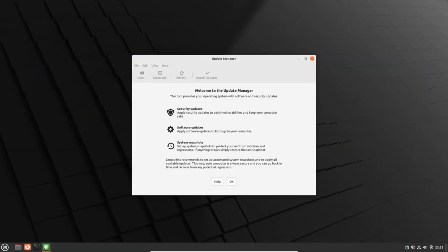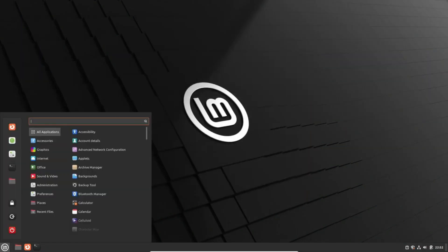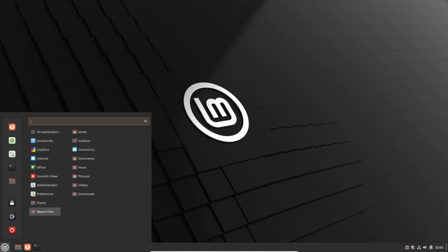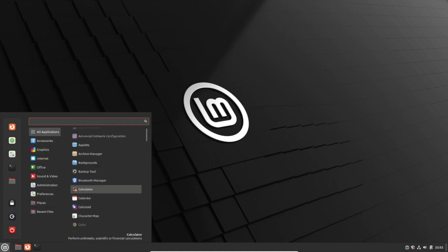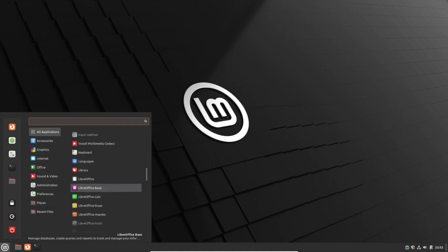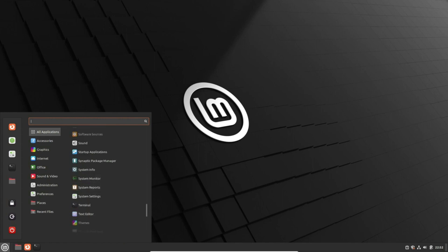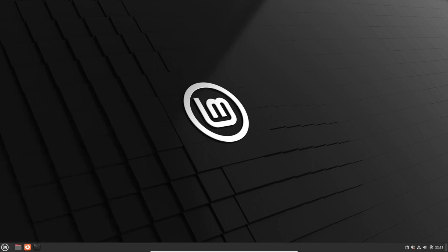There you have it, Linux Mint 21.3 is gearing up to be a groundbreaking release. Stay tuned for more updates. Until next time, happy computing!